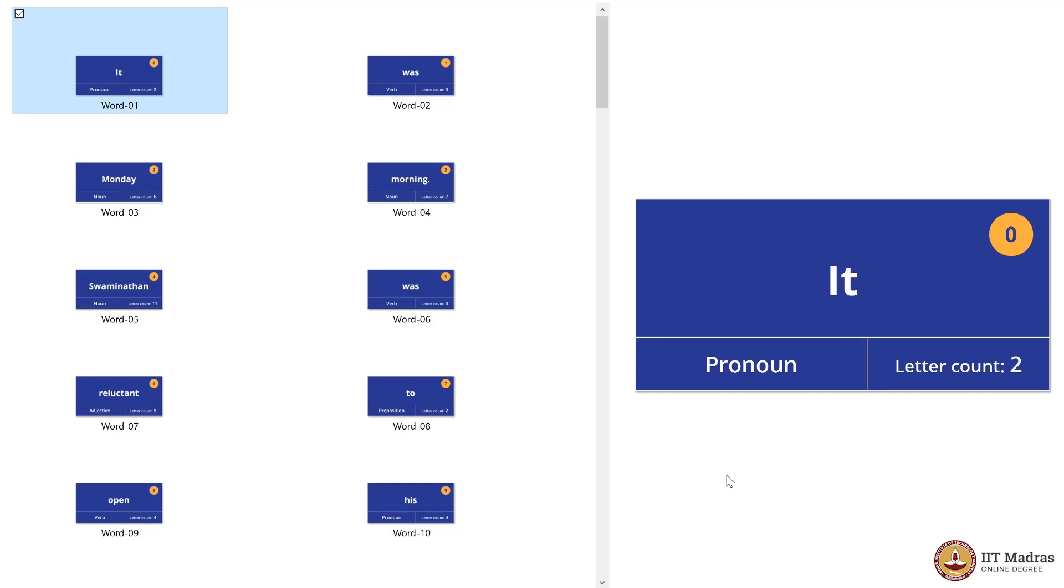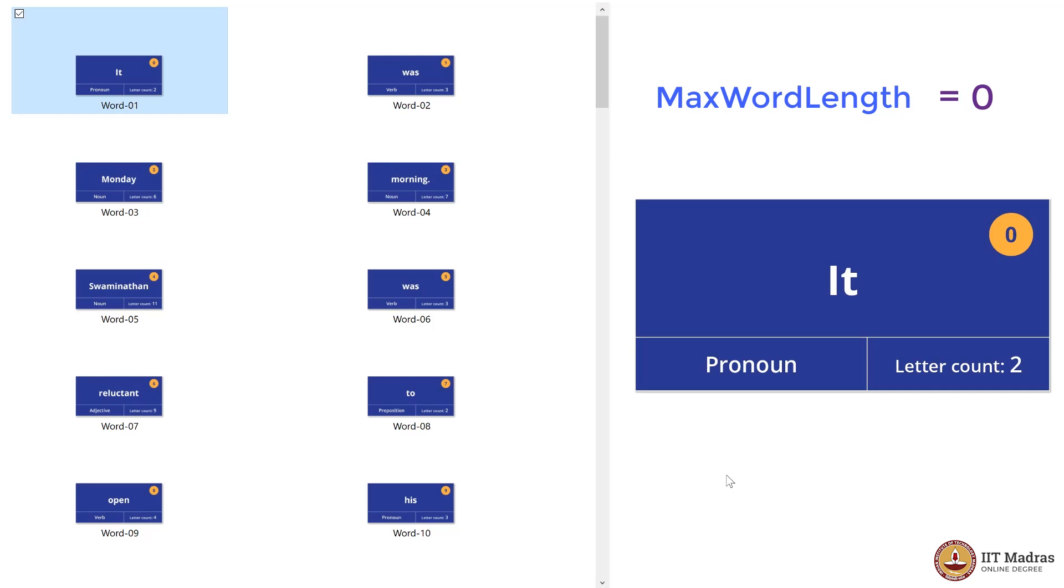We're going to find the word with maximum length, that is, the maximum number of letters in a word. For that, we will initialize a variable called MaxWordLength to zero. The words are arranged in their appropriate order, and the first word is 'it' with a letter count of two.